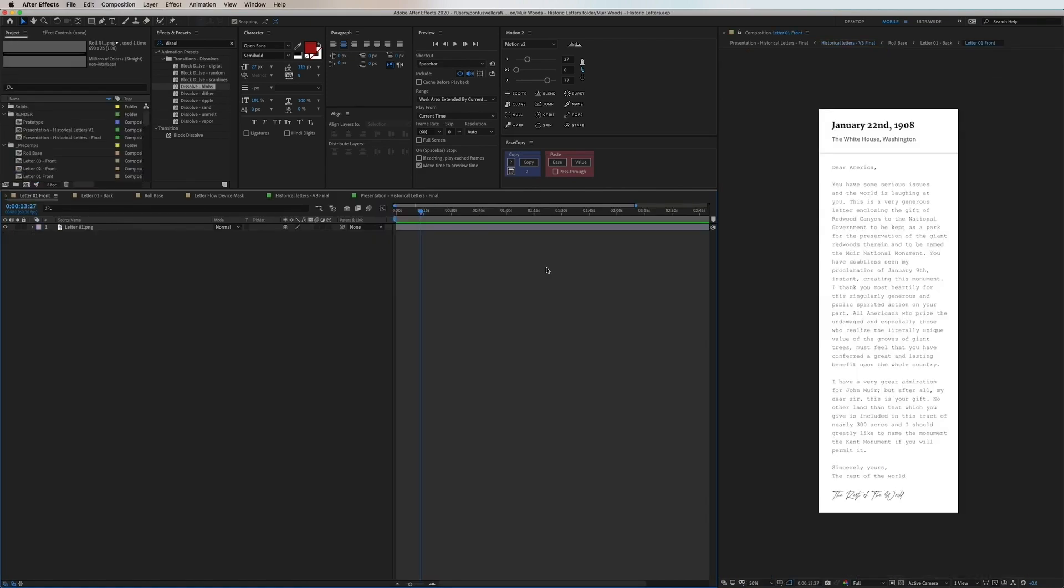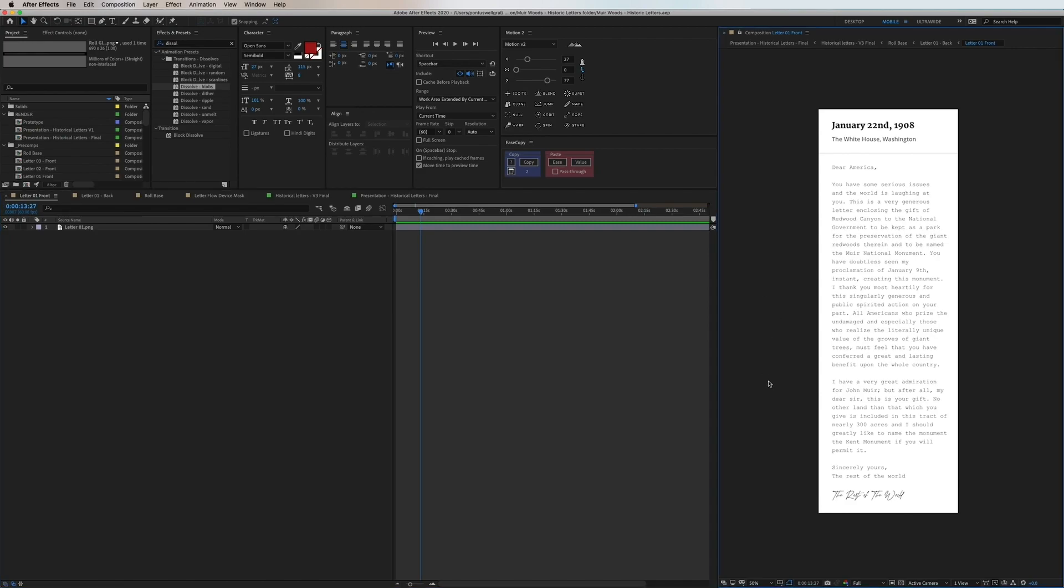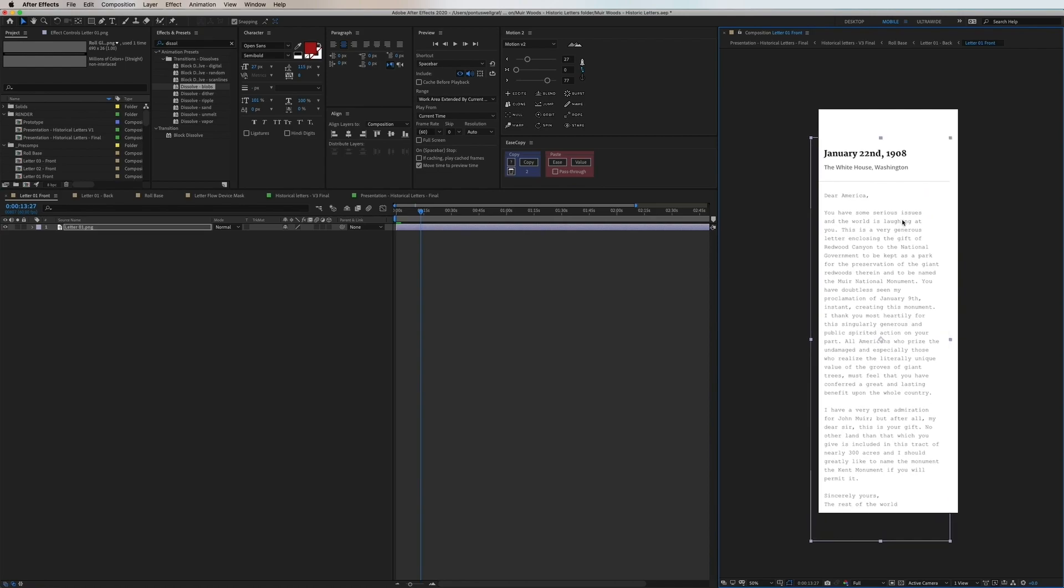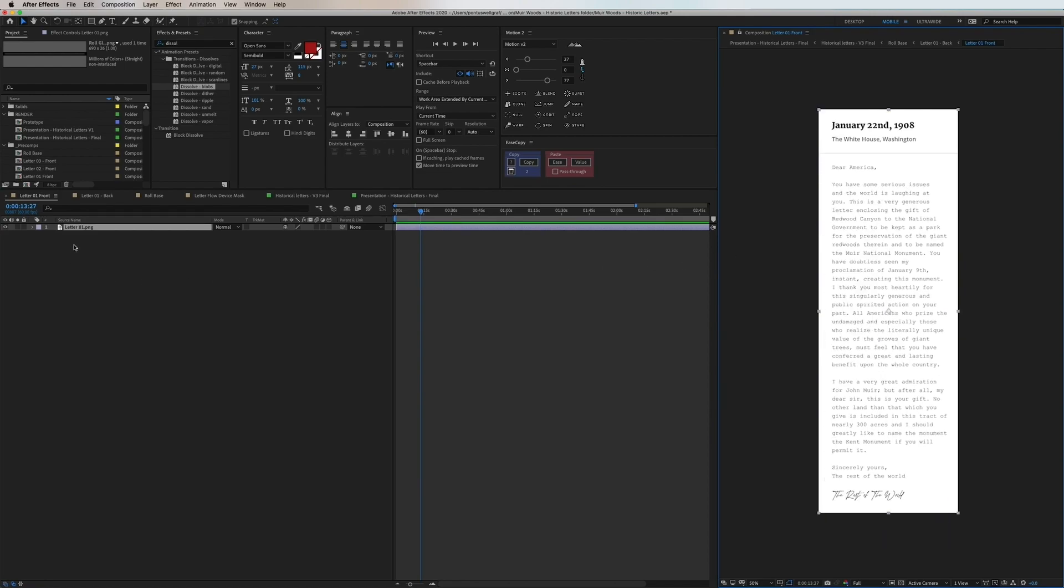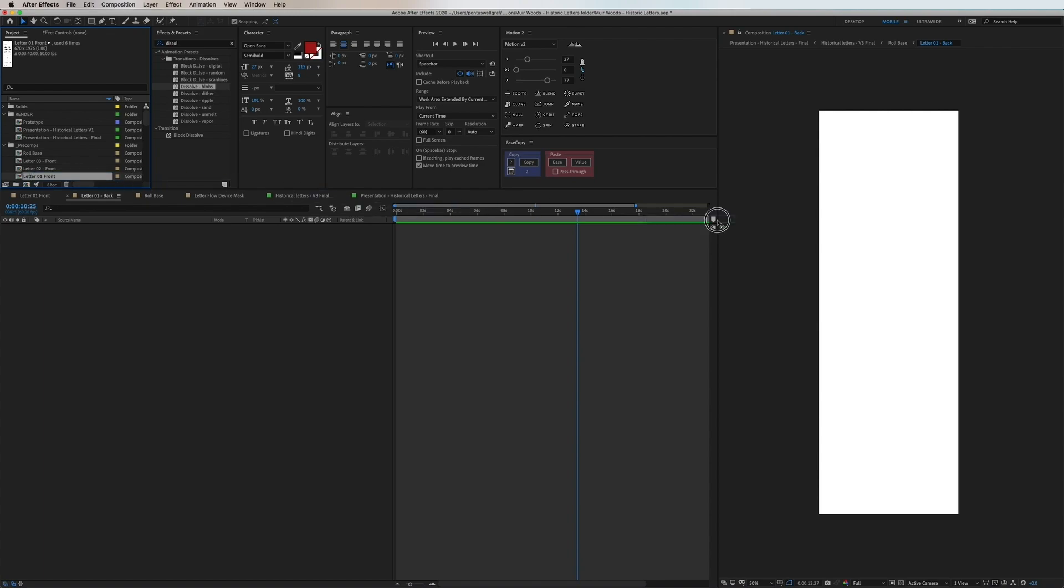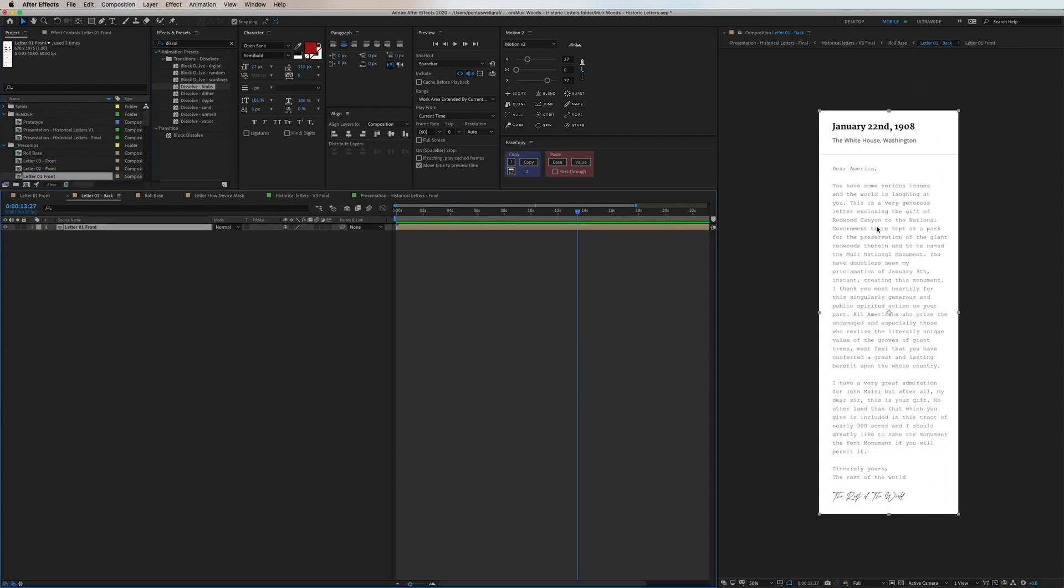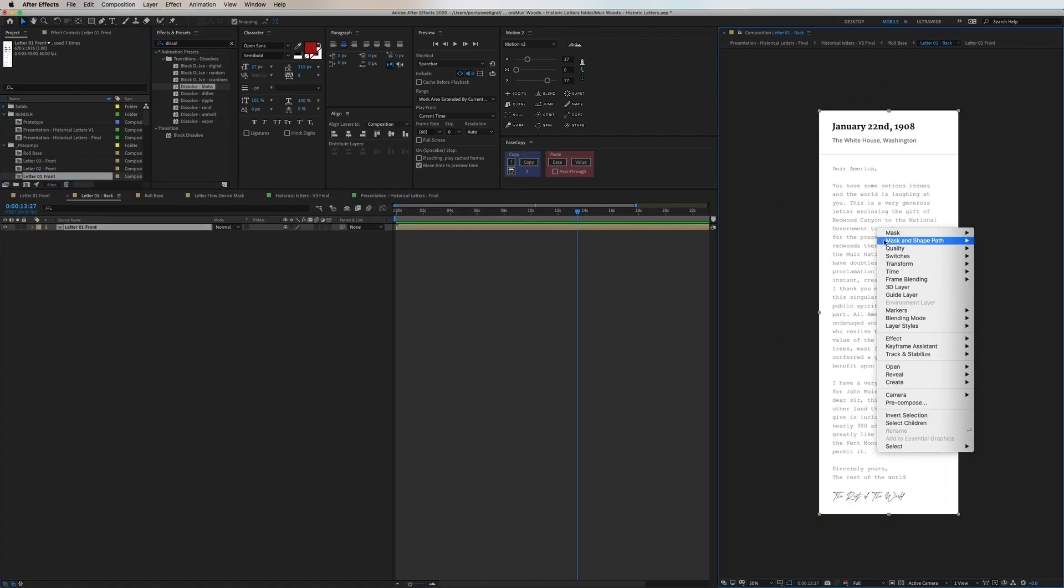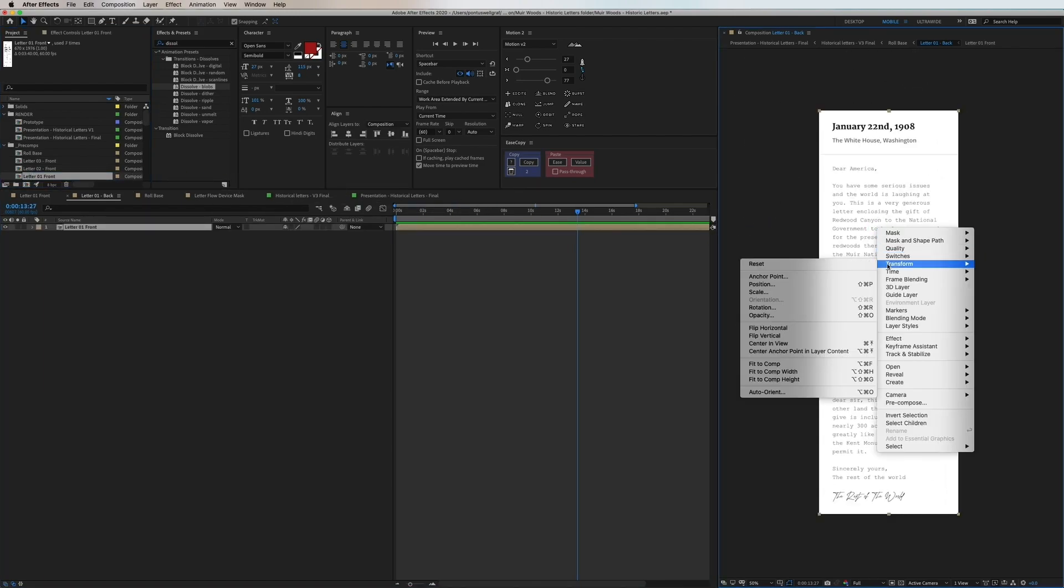So to take it from the beginning each of the letter consists of a main composition called front where we have the main asset of the letter. We then duplicate this one and call that one back and then we drag in the front one in here right clicking and choose transform then flip vertical.